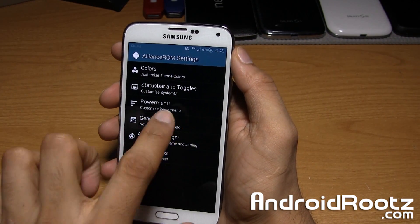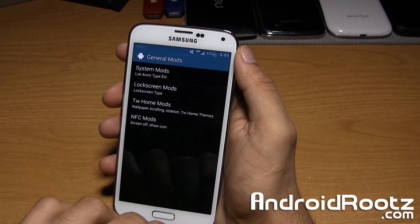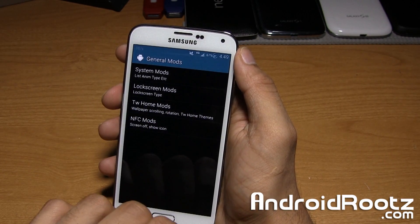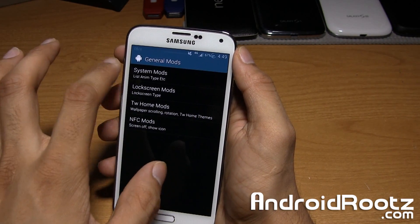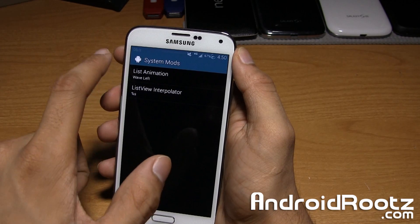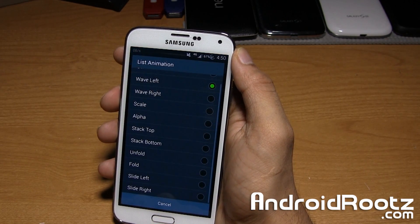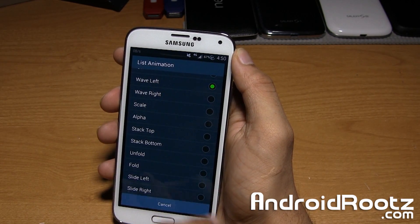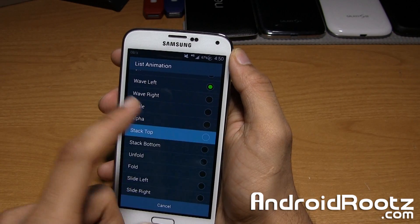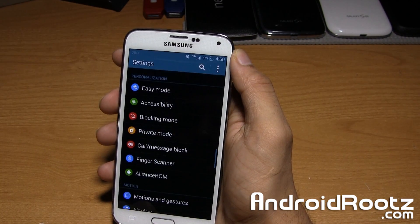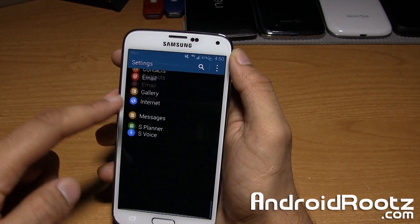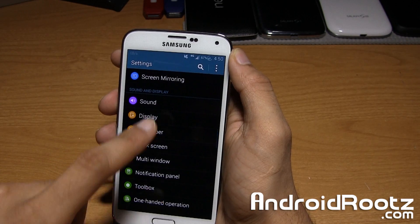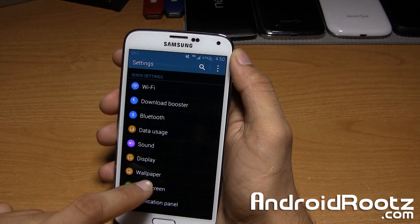You also have general mods. This is where you get the coolest view animations. If we tap on system mods, there's list view right here. You can change a lot. Currently I have it set on wave left. I can do stack top. Now if I back out, if I scroll down, as you can see, it does this stack top.